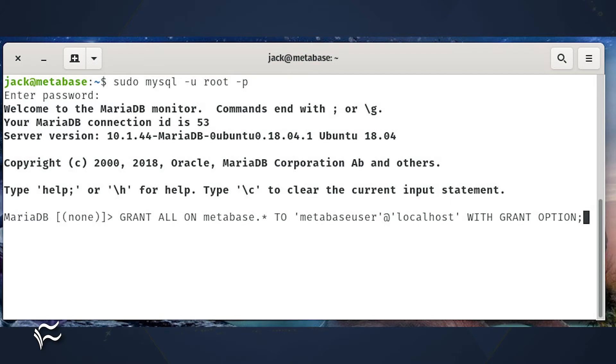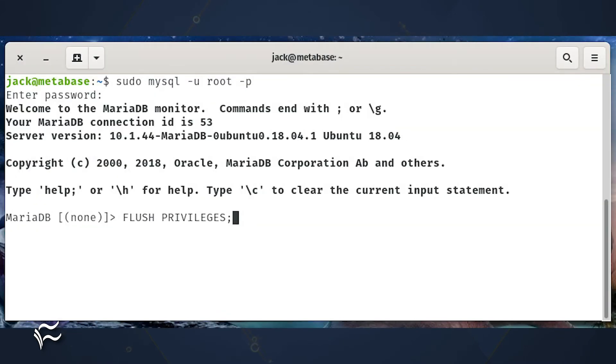grant all on metabase.* to 'metabaseuser'@'localhost' with grant option; flush privileges; exit; where password is a strong, unique password.